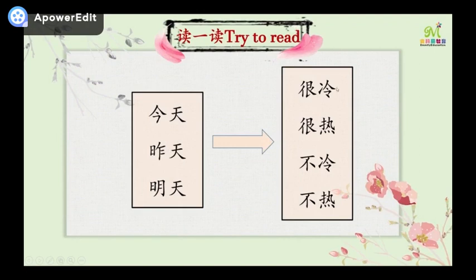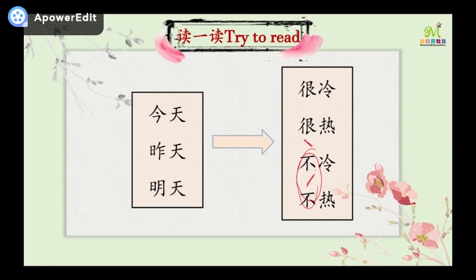Have a try: 今天很冷. 今天很热. 今天不冷. 今天不热. You need to notice the pronunciation of 不. Before 冷, it's the fourth tone: 不冷. Before 热, it becomes the second tone: 不热. Remember: 不冷, 不热. If we use 明天: 明天很冷, 明天很热.